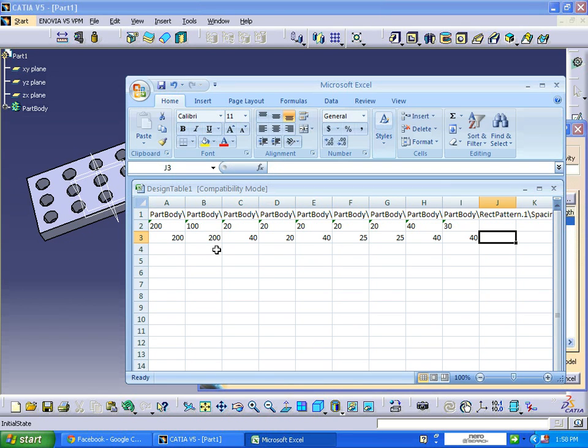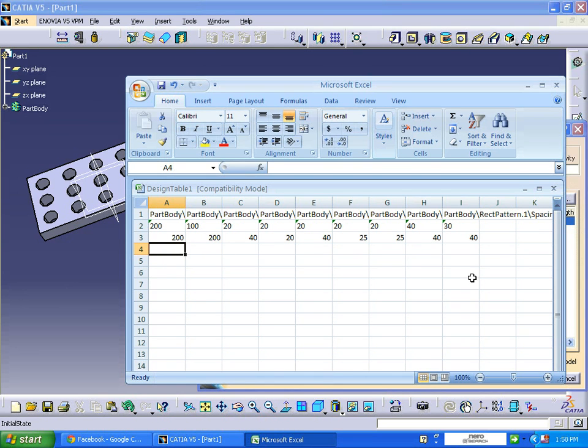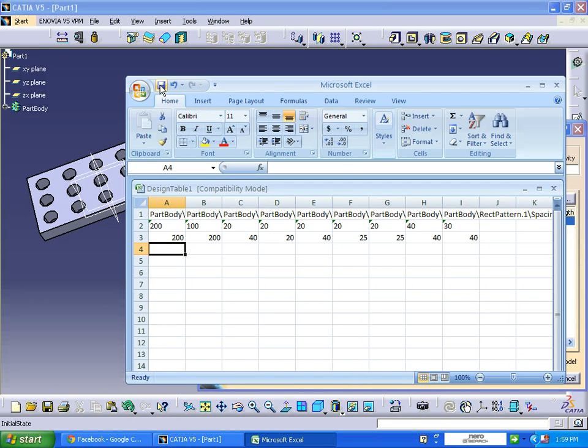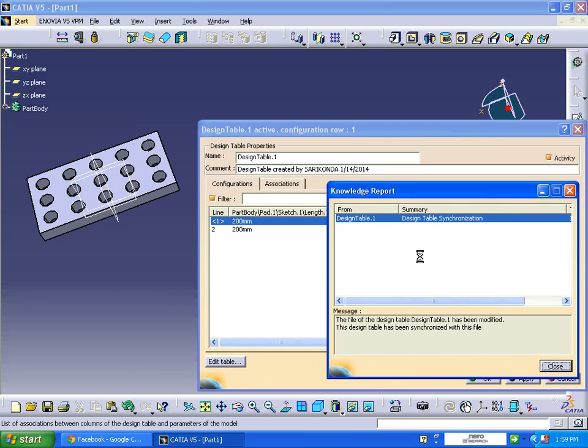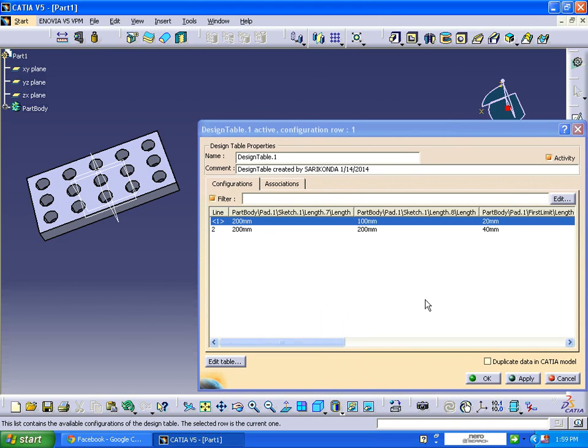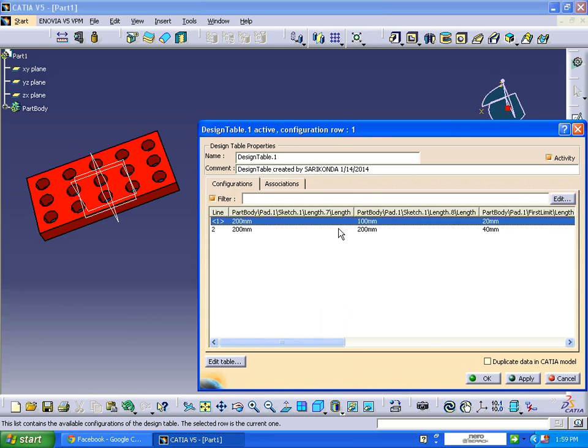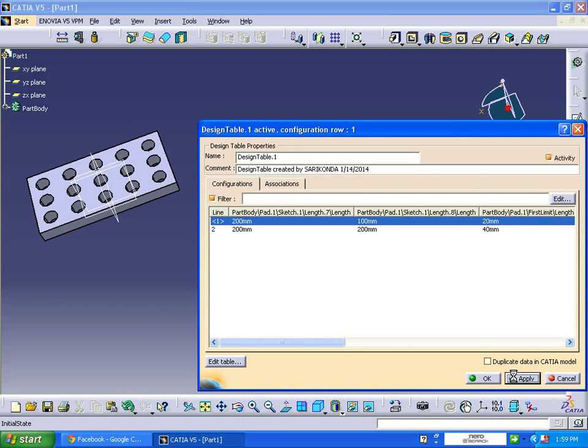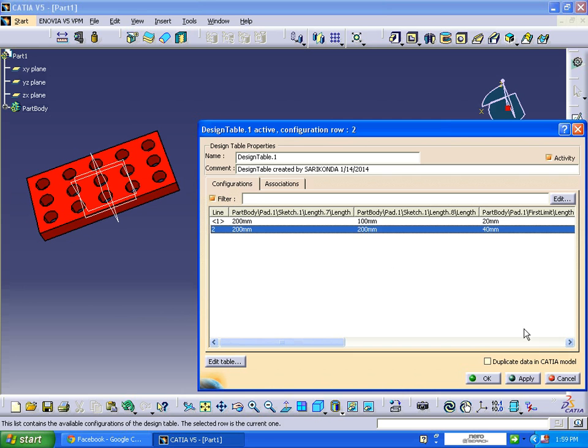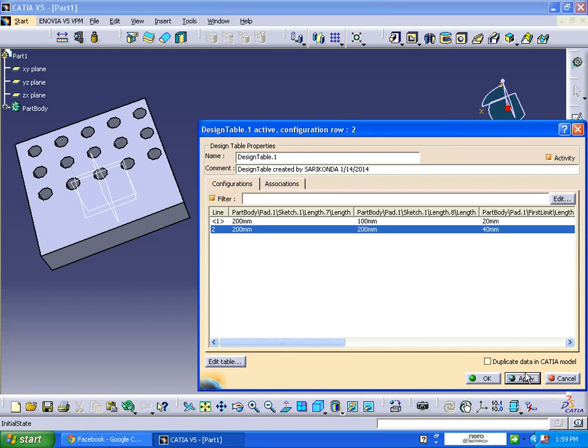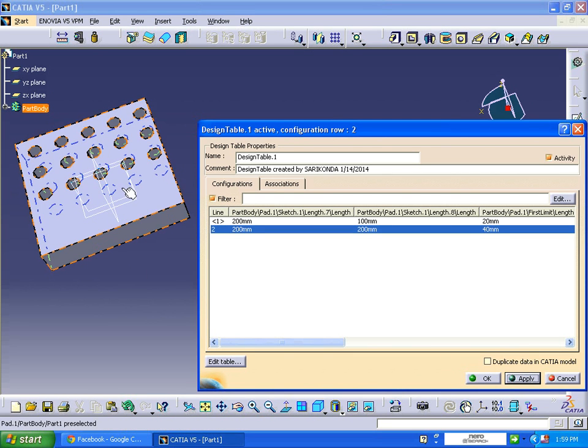In this way you can change values. If you want, you can write many more. Be sure that you are saving this file. Save this, exit. Then automatically it synchronizes. The design table closes and there are two options now. Select first option, then OK. Then select the second option, OK. These are the values which we have given the second time.